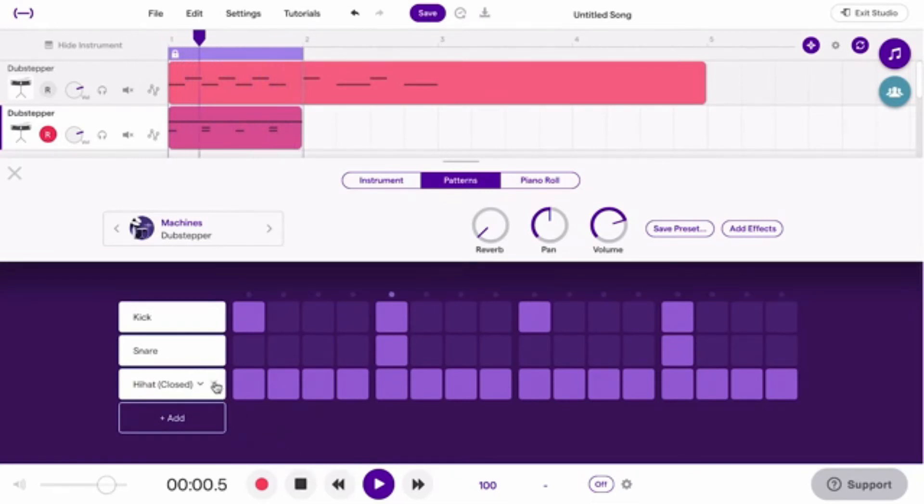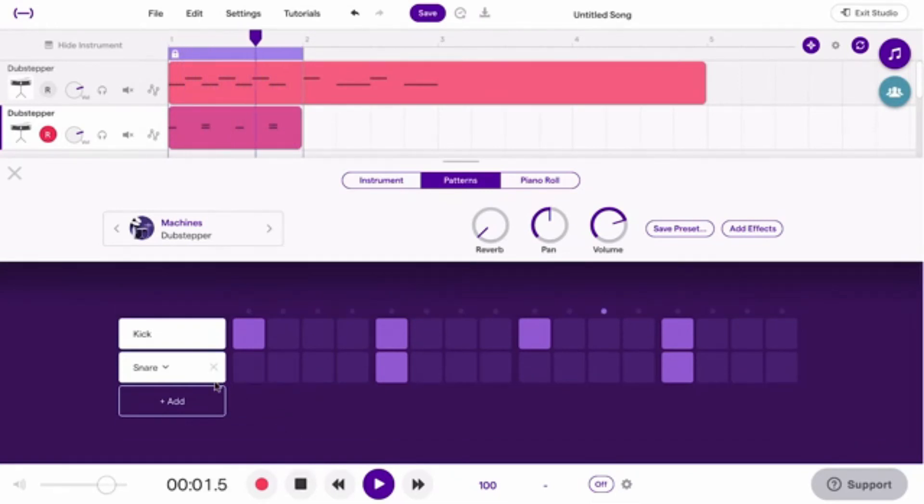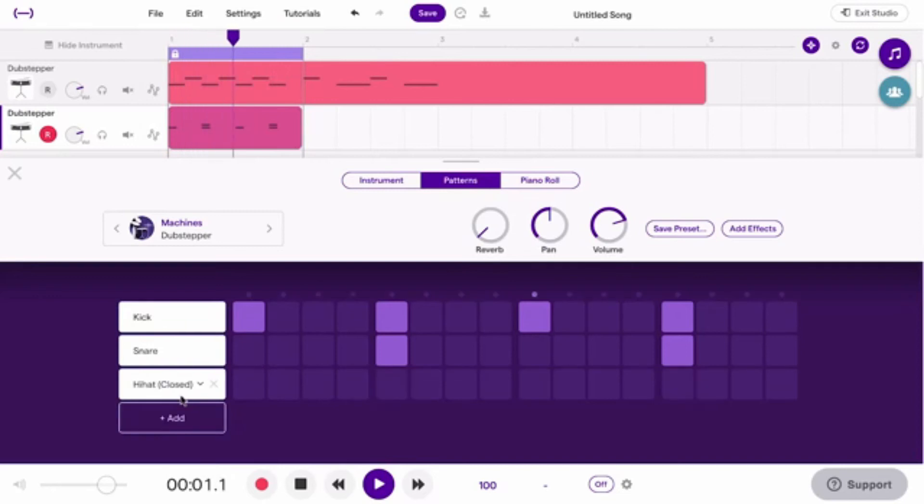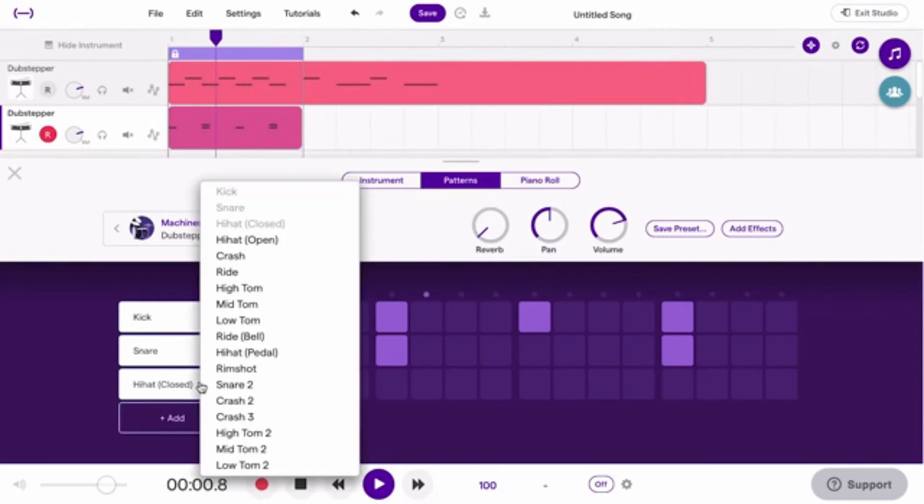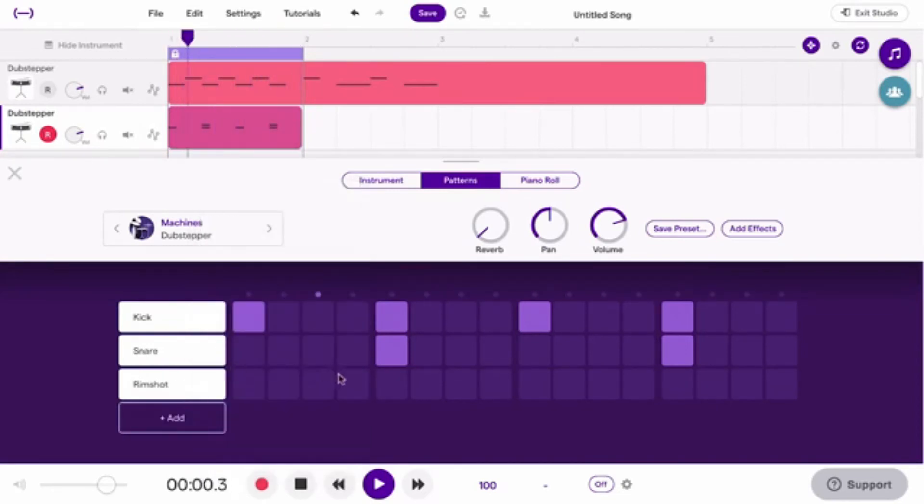To remove a sound, click here. To add one, click here. You can change what kind of drum you want to use by clicking here.